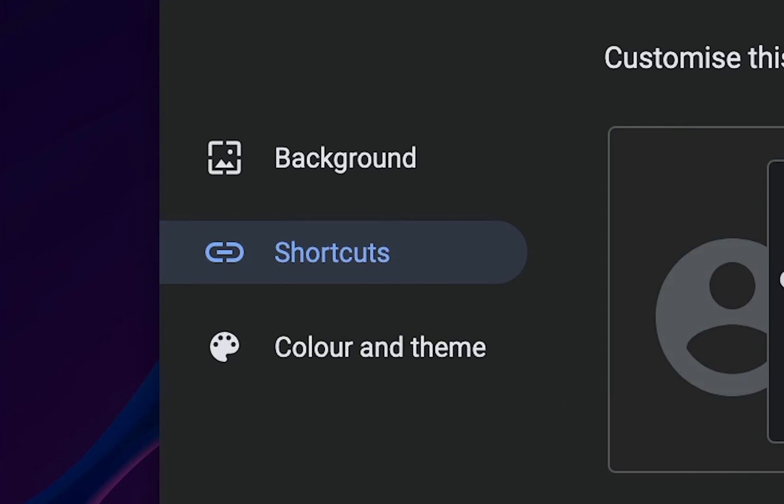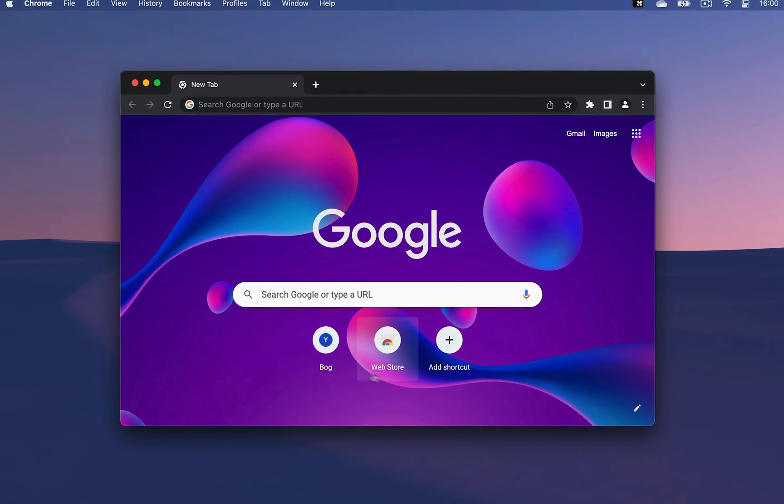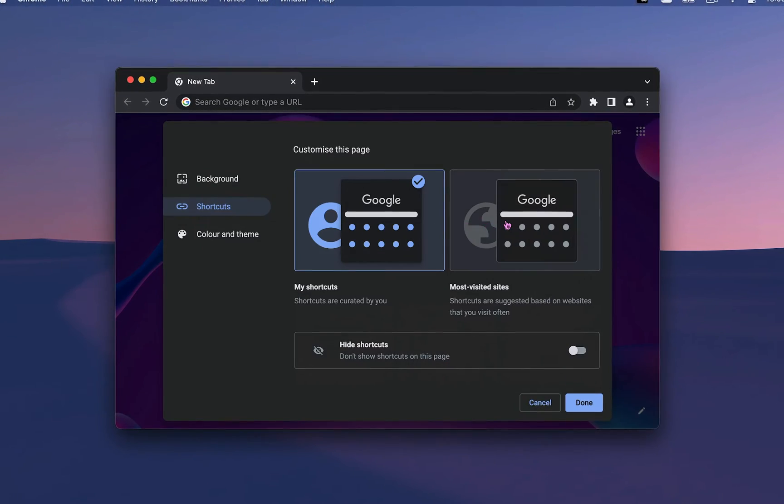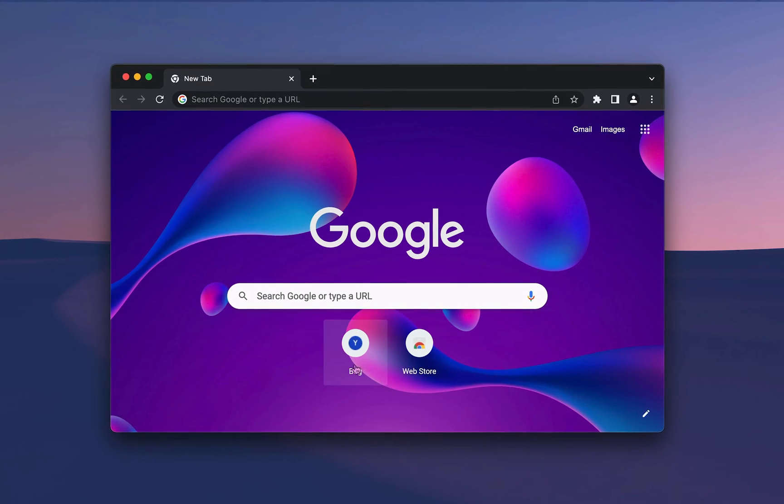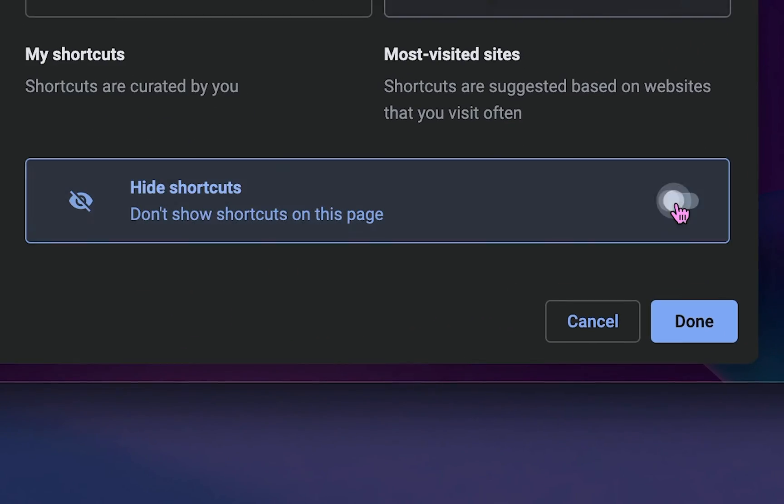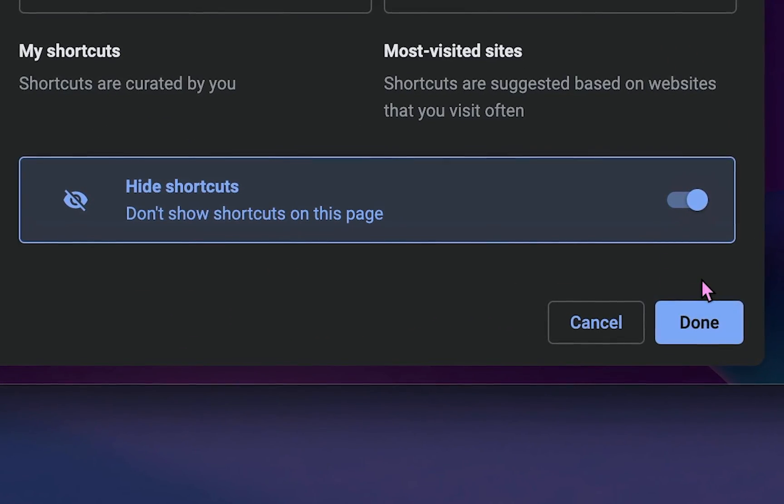In the Shortcuts section, you can set to see shortcuts that you create or frequently visited websites on your homepage. Or even better, hide Chrome shortcuts altogether.